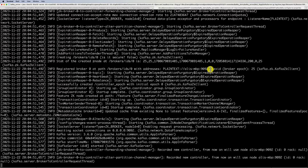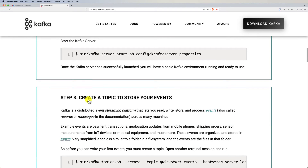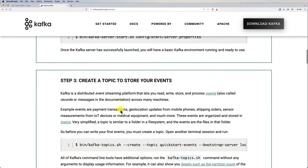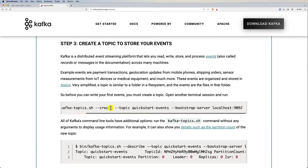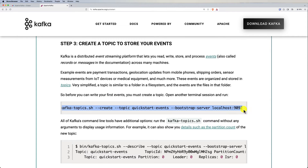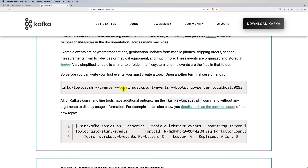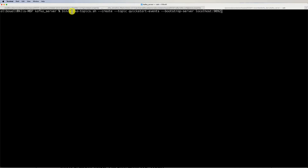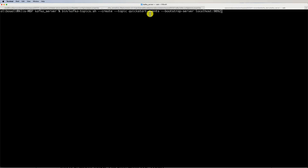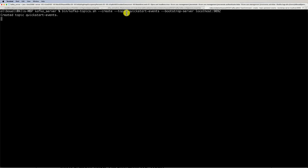Now let's explore Kafka further. Go back to the documentation and create a topic to store events. Copy the topic creation command, open a new terminal tab, and paste it. The command uses 'kafka-topics' with the '--create' argument, names the topic 'quickstart-events', and specifies the bootstrap server at localhost:9092. Note these arguments carefully, as we'll need them later in our Spring application. Hit enter — the topic is created successfully.